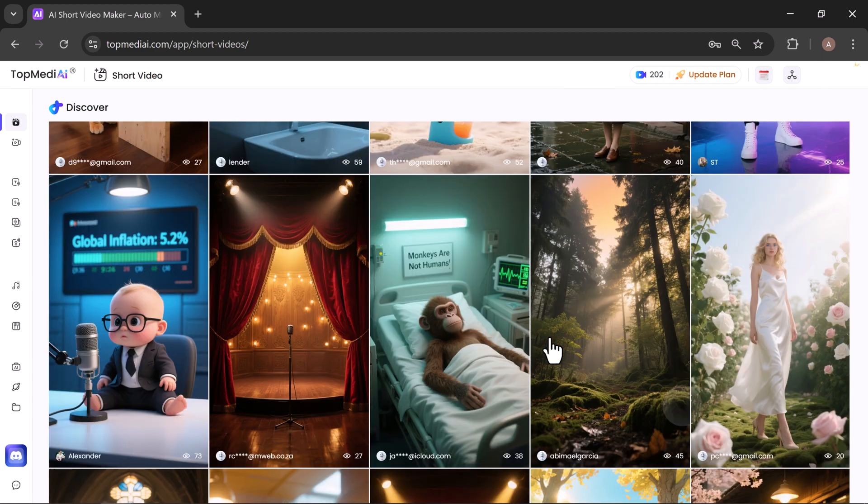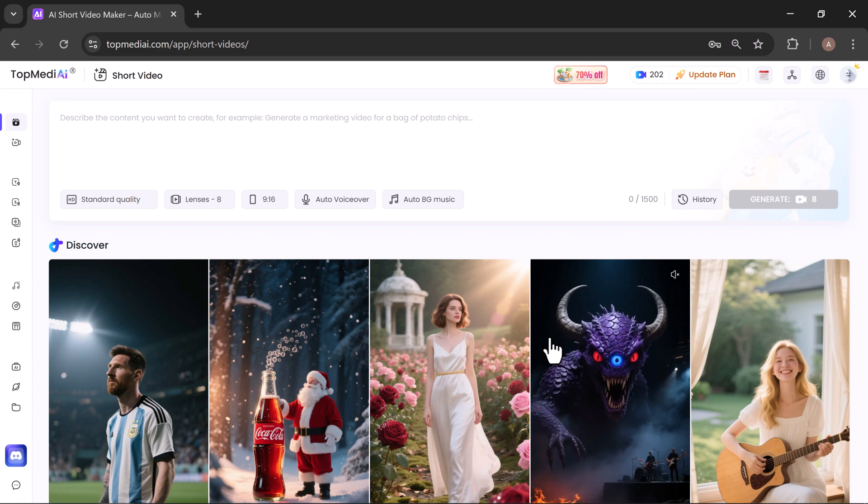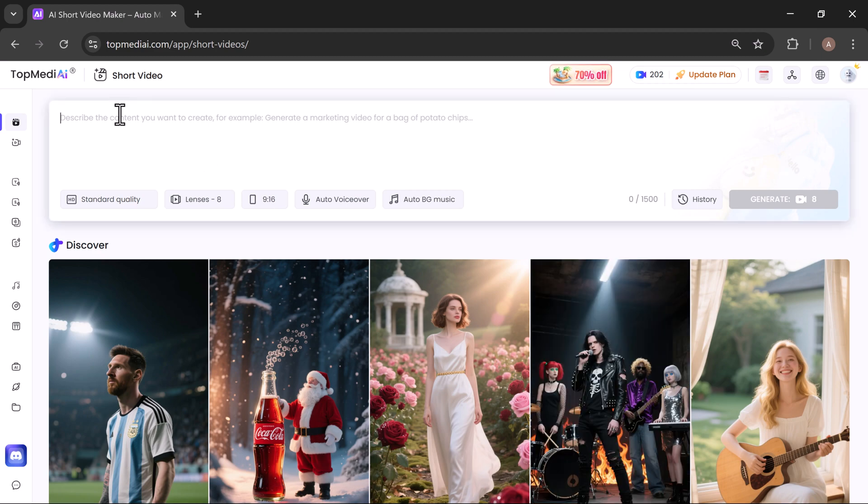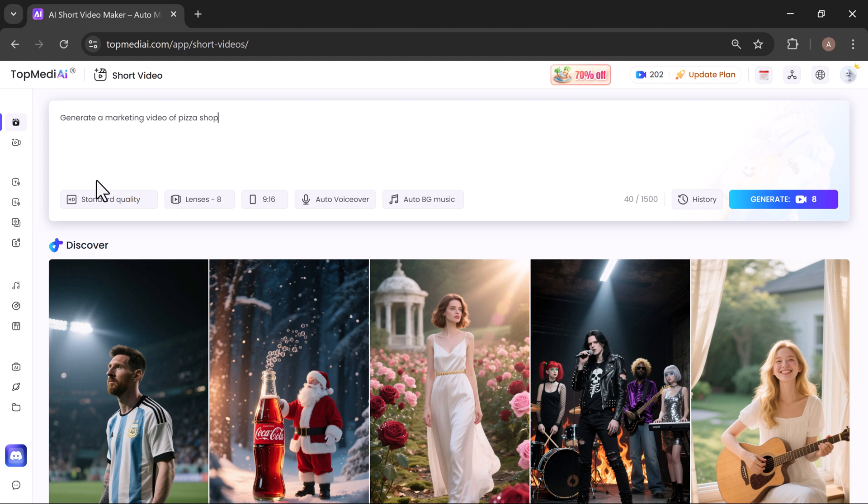When you open the tool, you can browse short videos created by other users for inspiration. Creating your own is simple: Enter your prompt—just type in a short description of the video you want. For example, I wrote 'create a marketing ad for a pizza shop.' Choose video quality and duration.